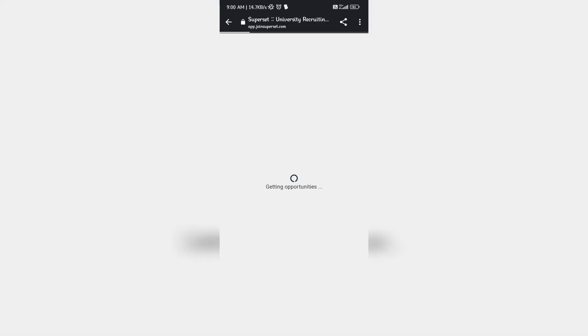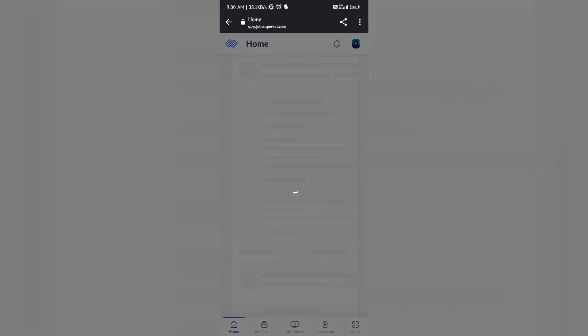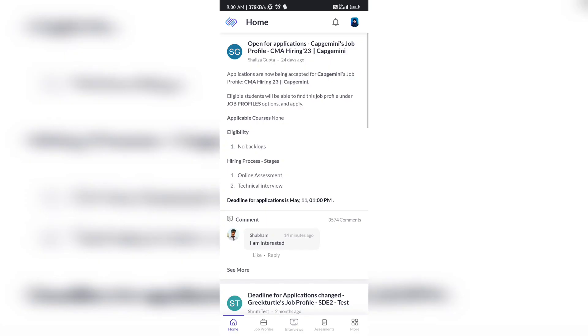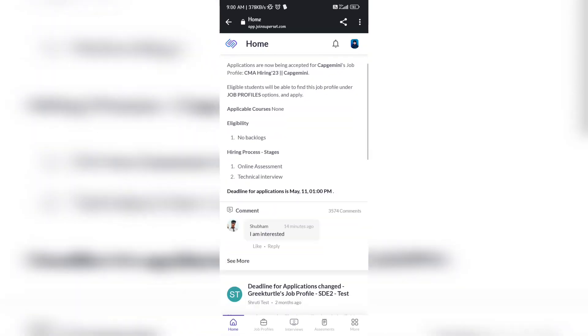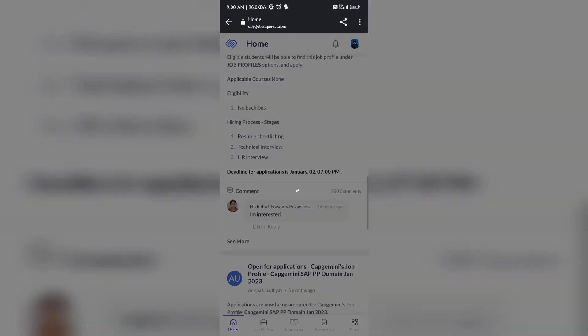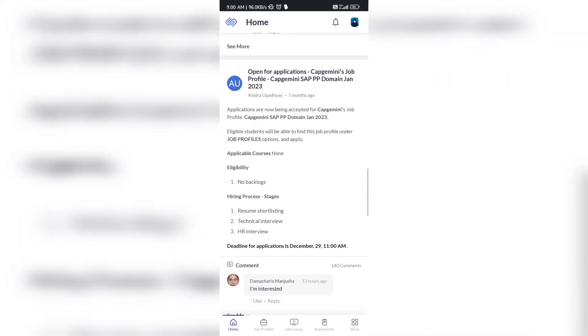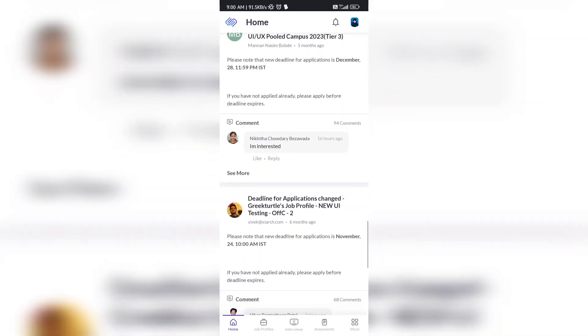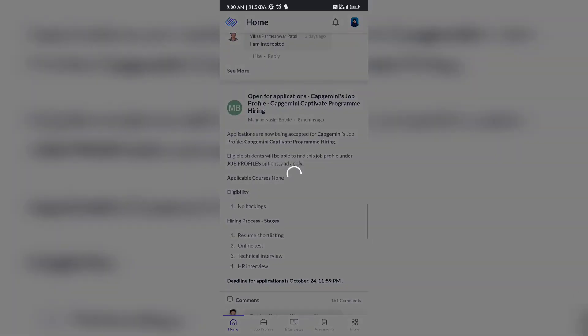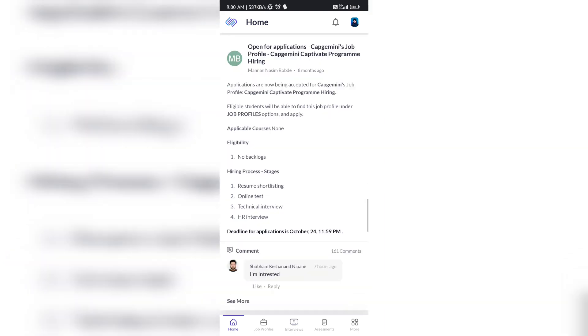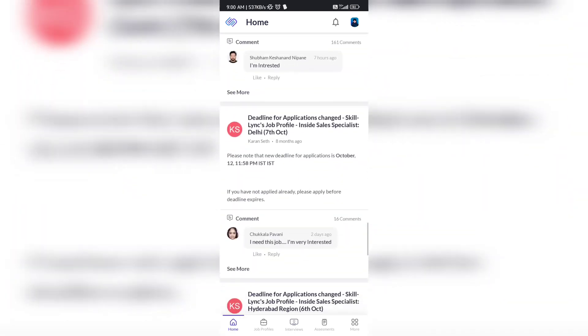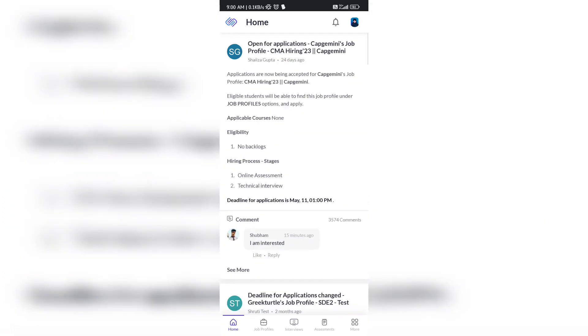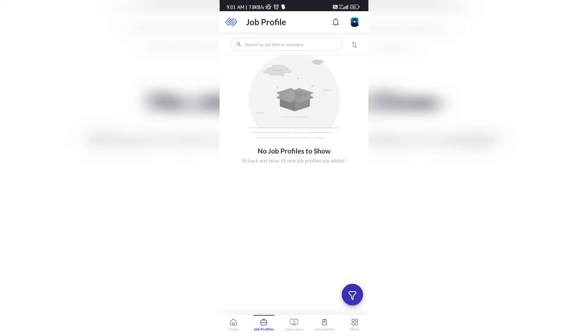If you go to the hiring workflow, you can see the process: application, then assessment and interview. Everything will be mentioned in the flow. Now I've logged into my Superset account. When I clicked on the Superset link, I logged in and was redirected to this page. Here, by scrolling down under the home tab, you will see all the job profiles.